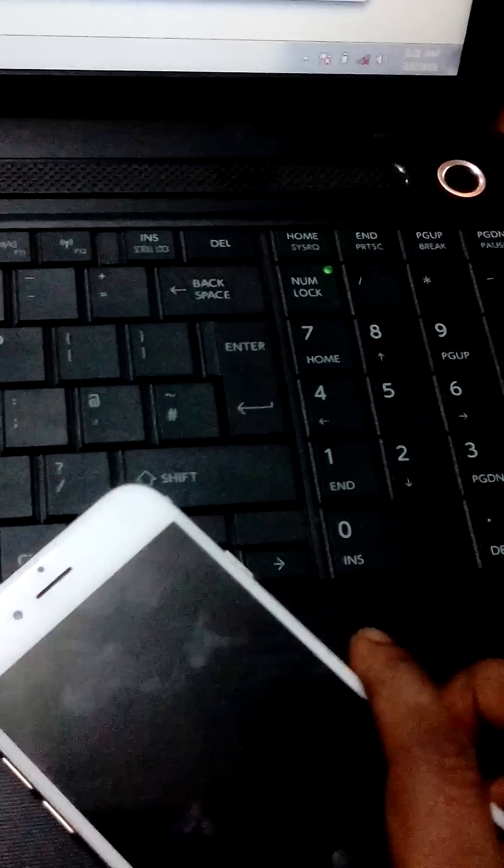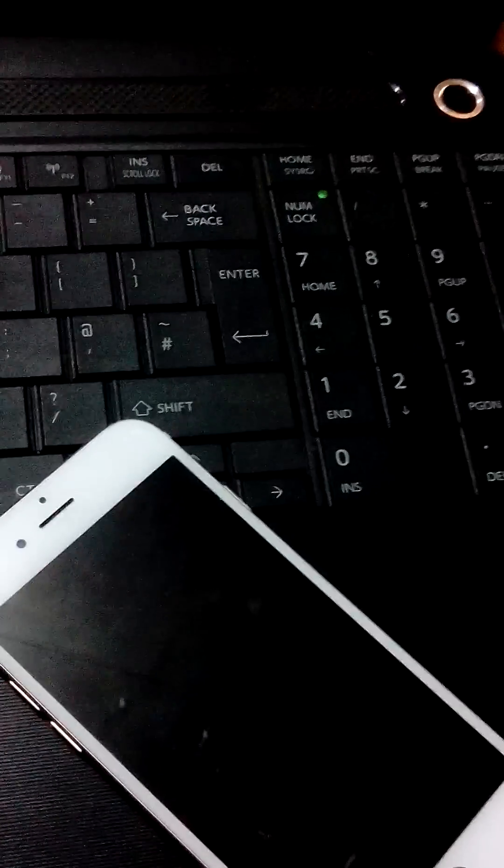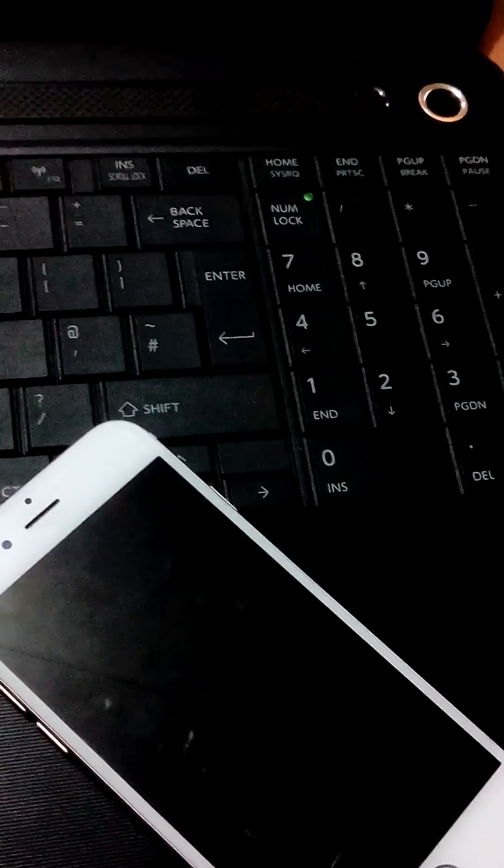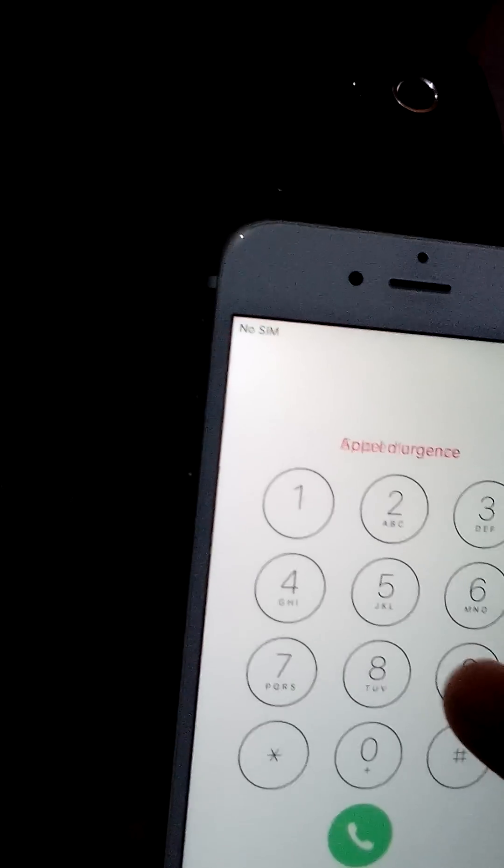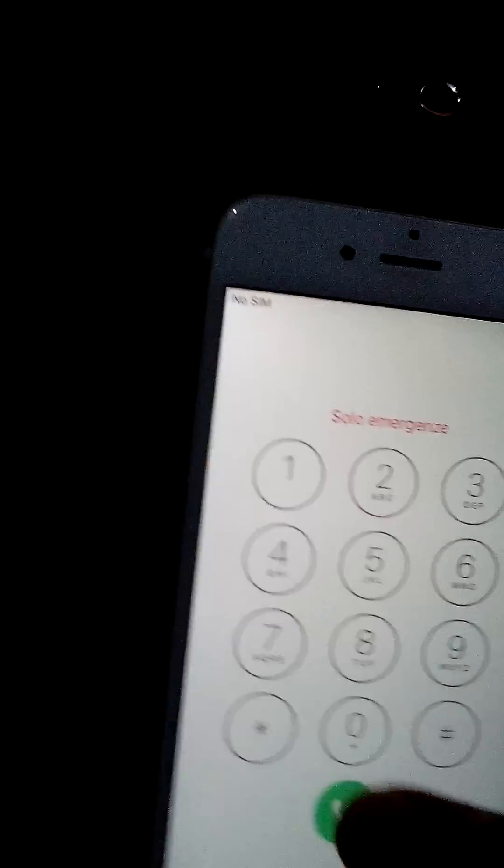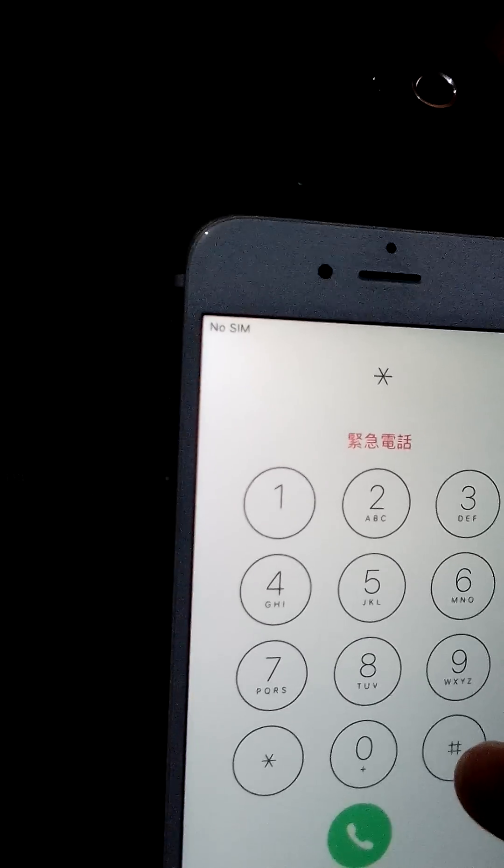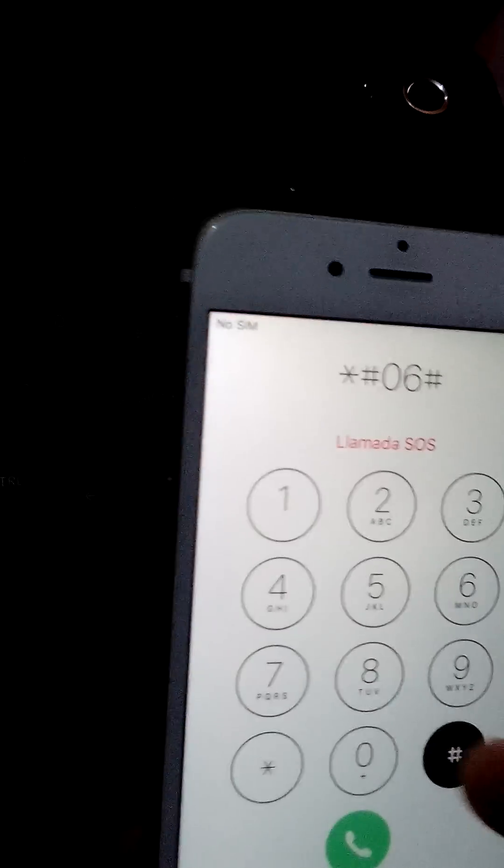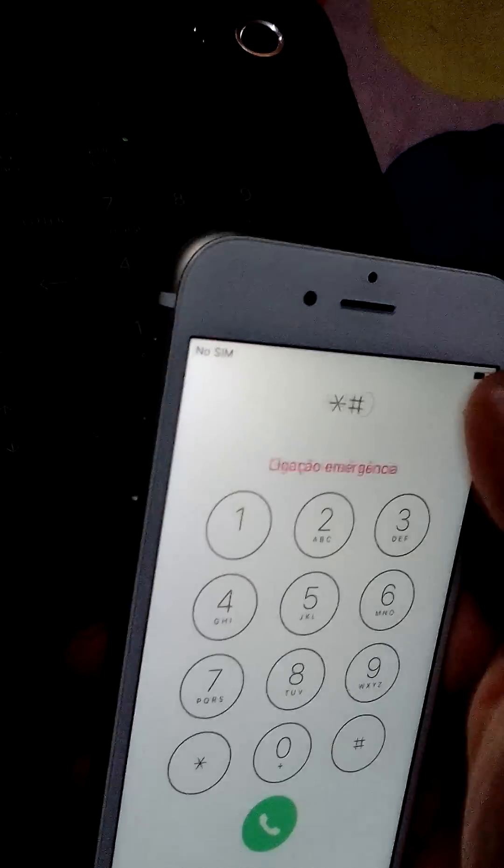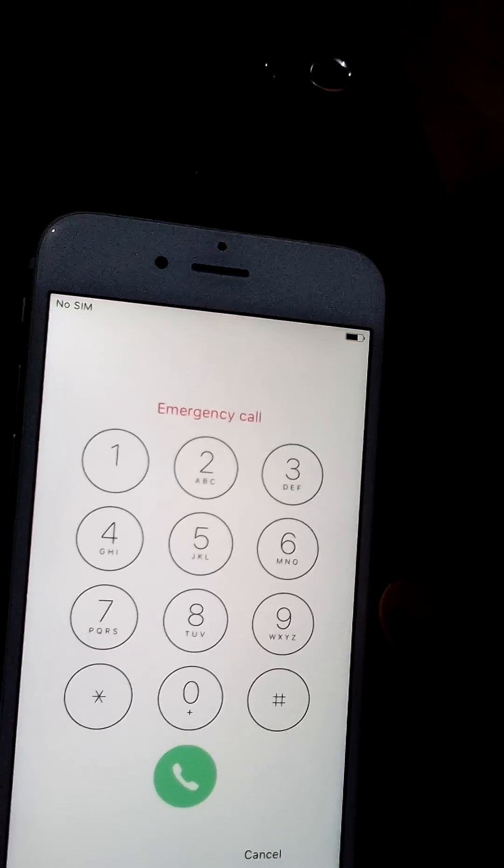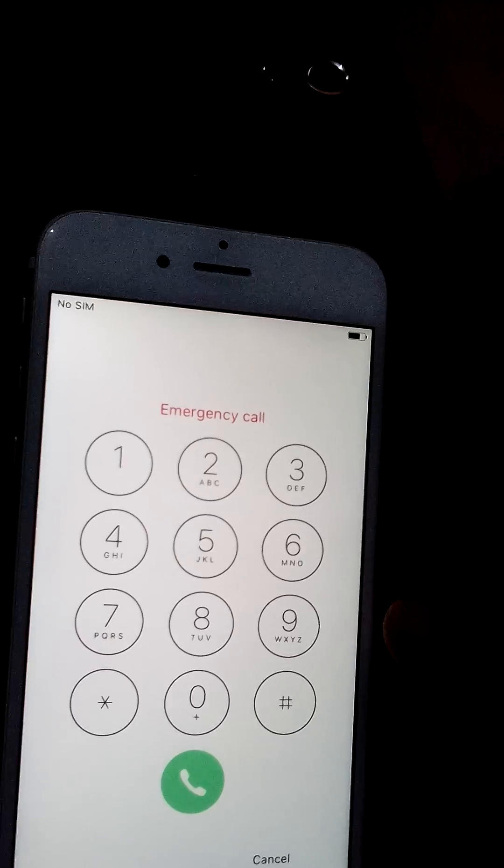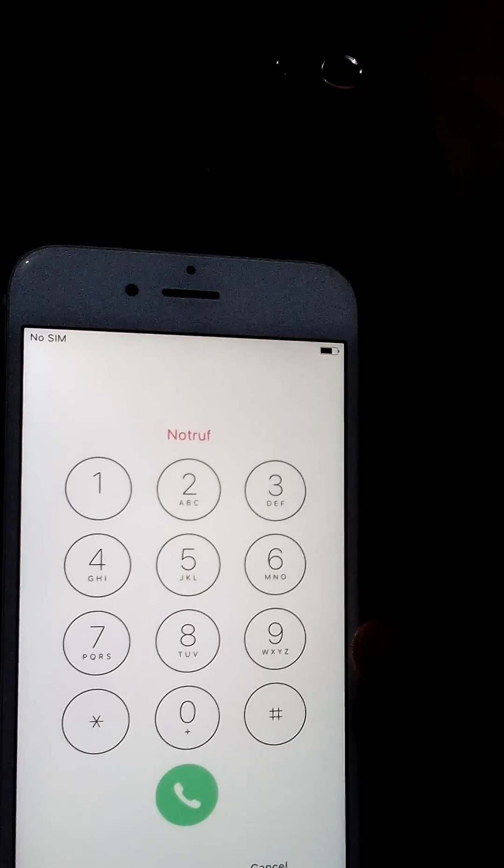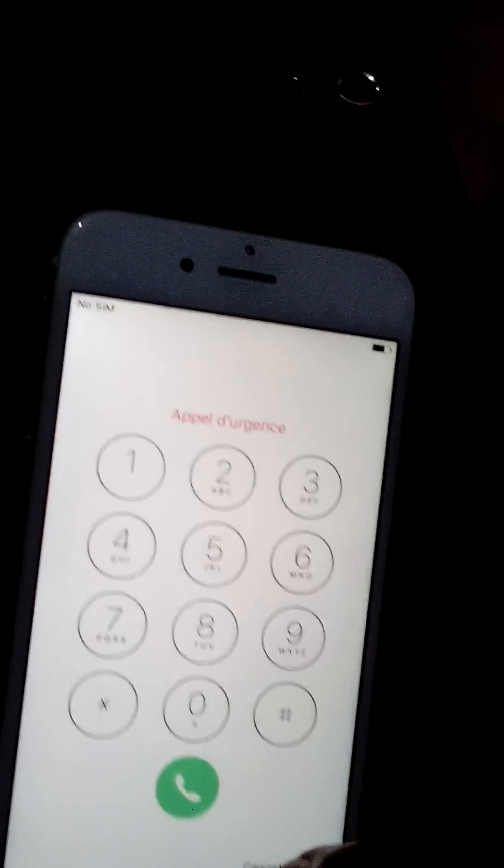Hi guys, today I'm going to show you how to check IMEI number when your device is disabled or iCloud locked. There's no way you can get the IMEI number normally. If you try star hash zero six hash, nothing comes up. Without the IMEI number, you can't unlock your device.